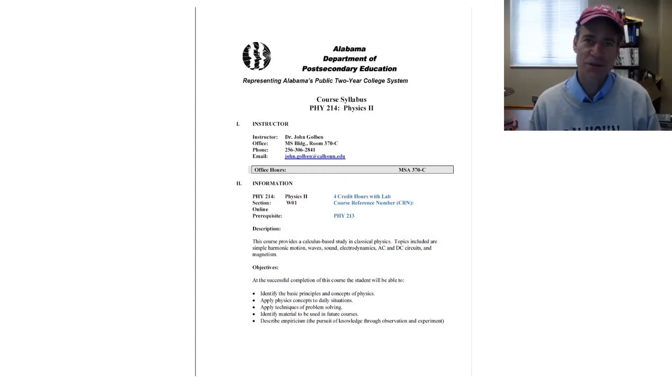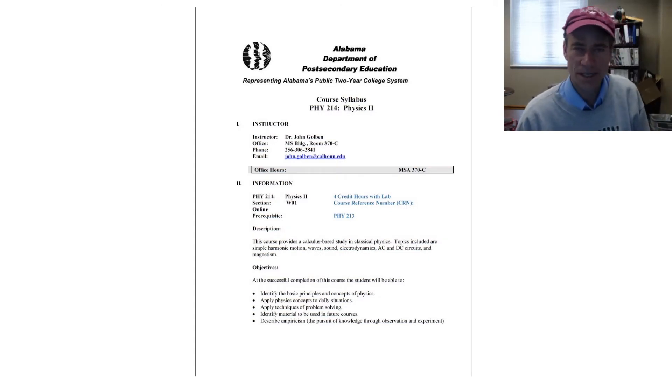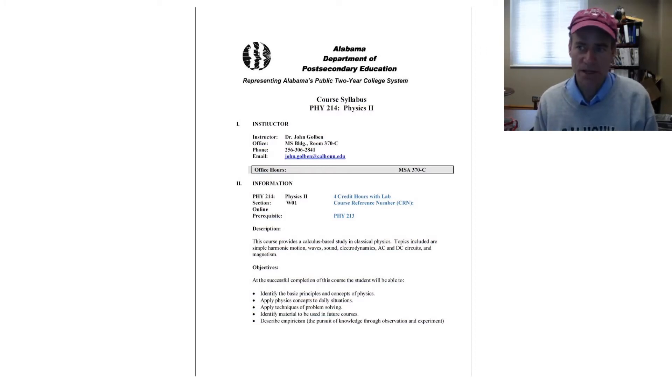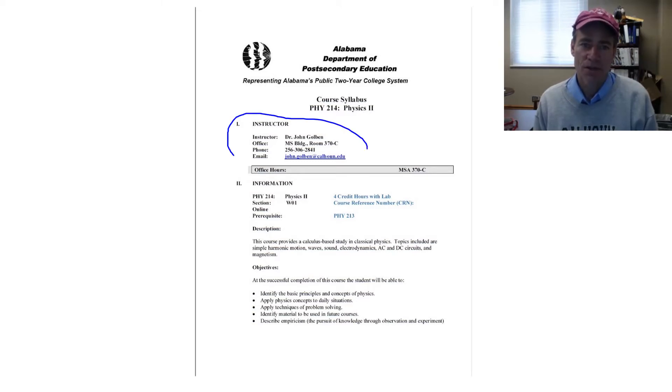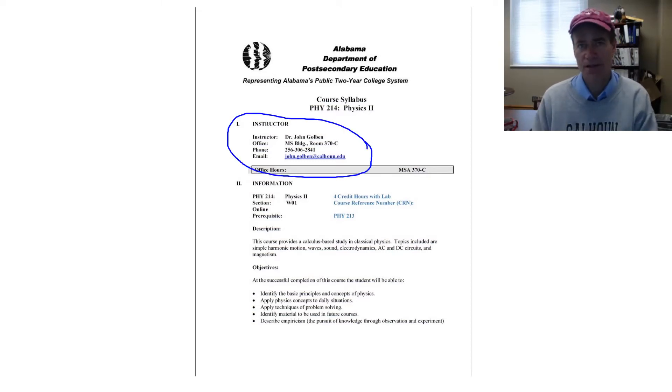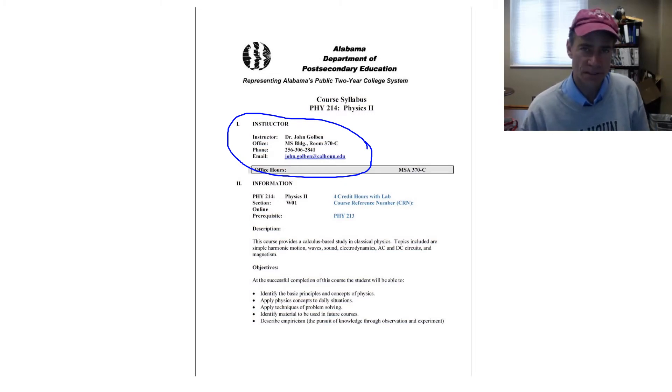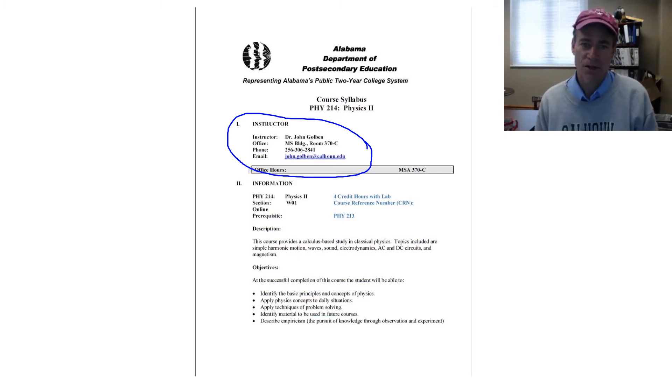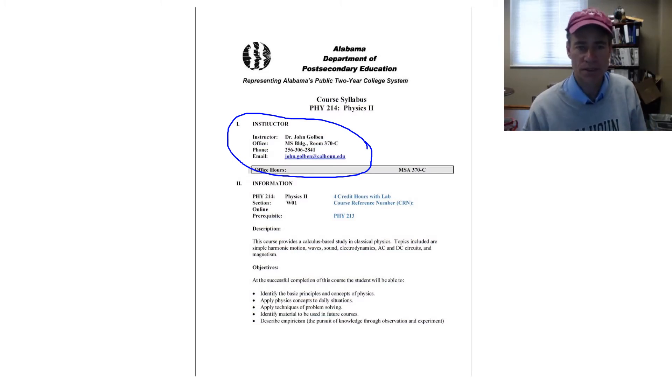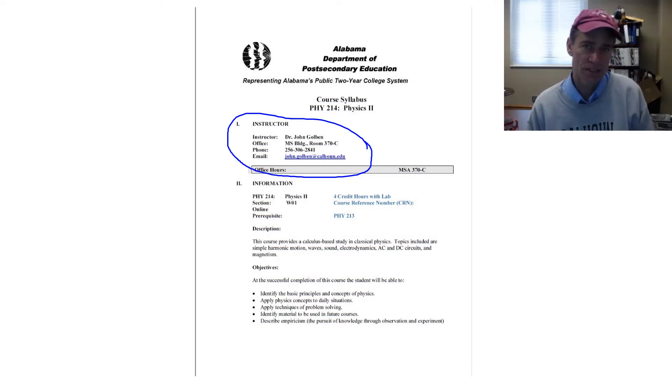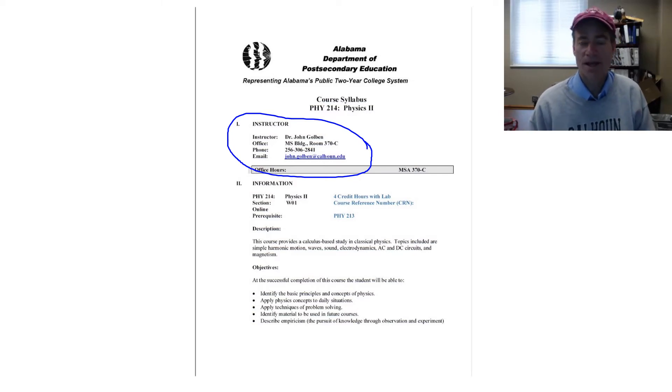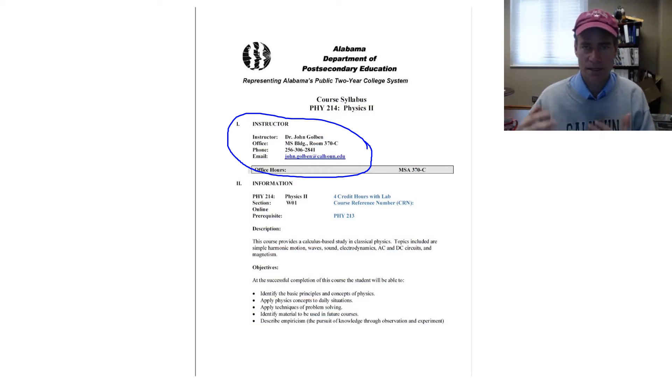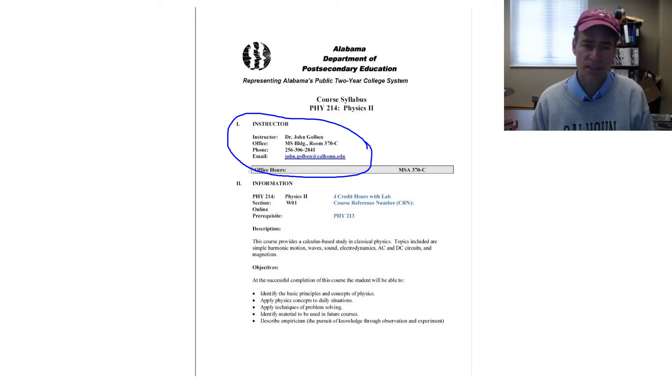Welcome to Physics 2, Physics 214. I'm your instructor, Dr. John Goldman. I reside in the math, science, and administration building on the Decatur campus. If you go to the third floor of that building and go to the south end of that building, you have the natural science offices. And I'm in room 370C of those offices. You can call me on my phone, 306-2841, or send me an email, john.goldman at calhoun.edu. I prefer that you contact me through the messages function of the blackboard so I can keep a record of our conversation there.